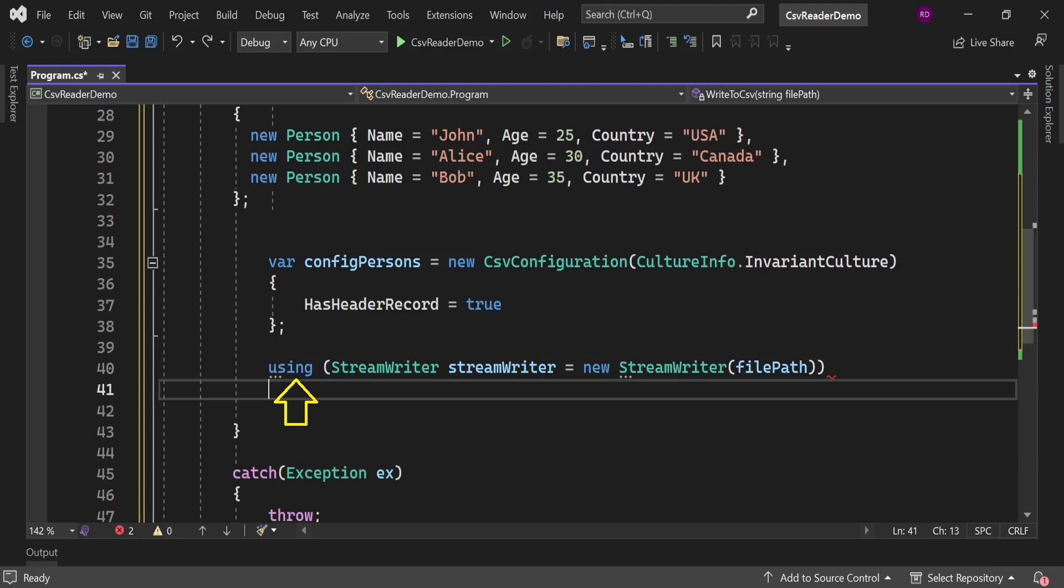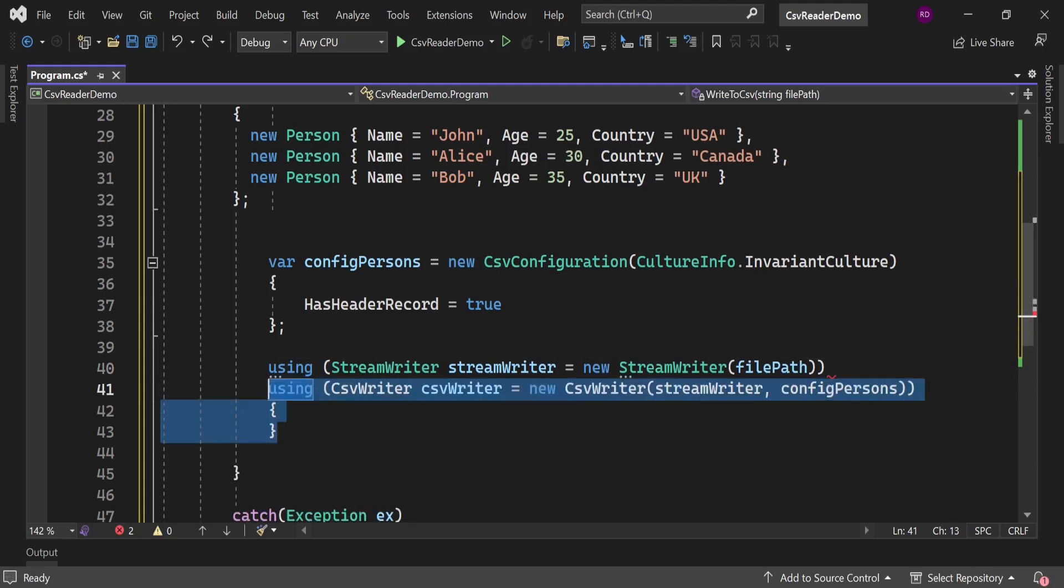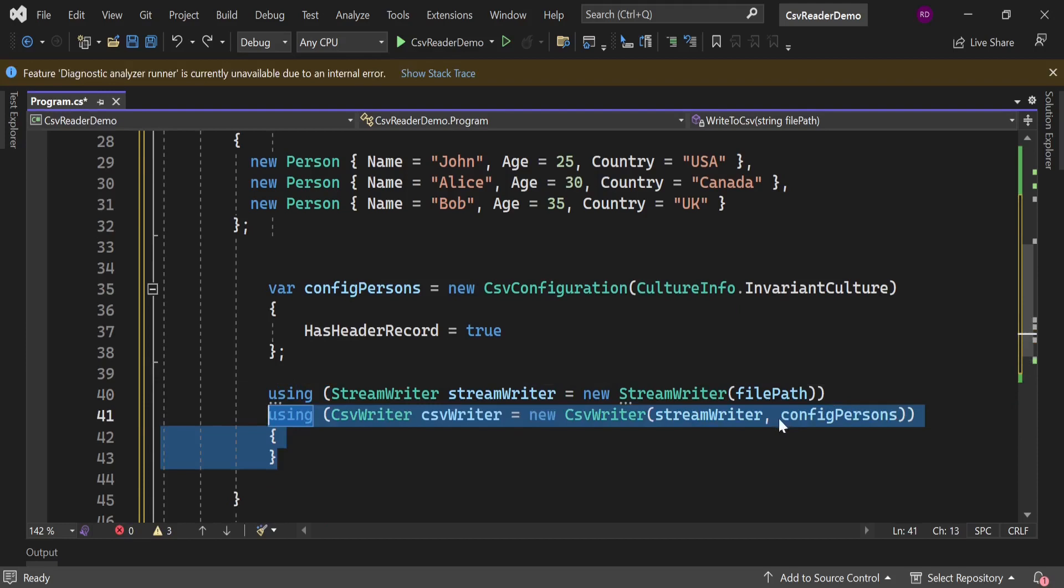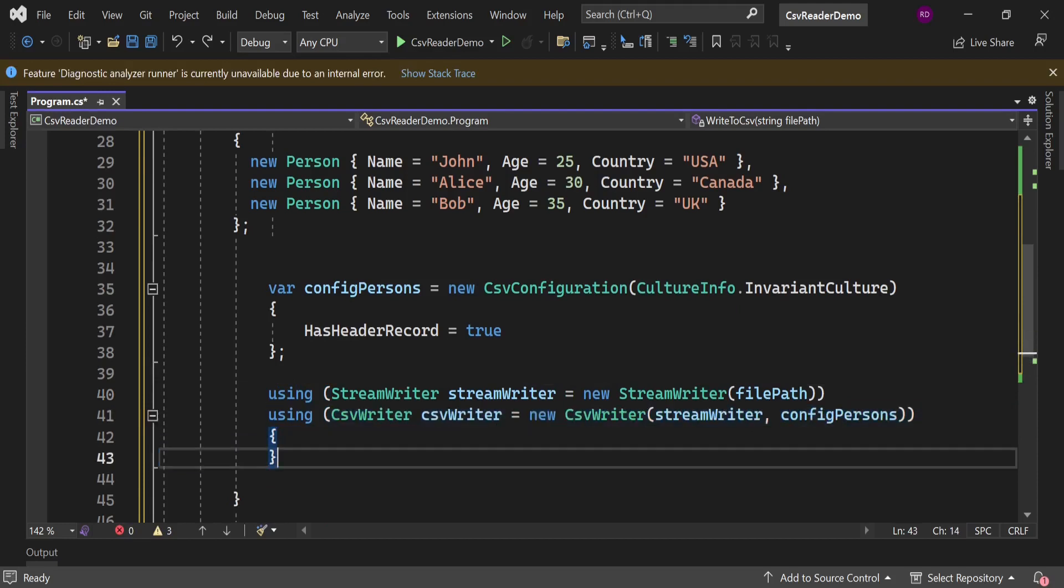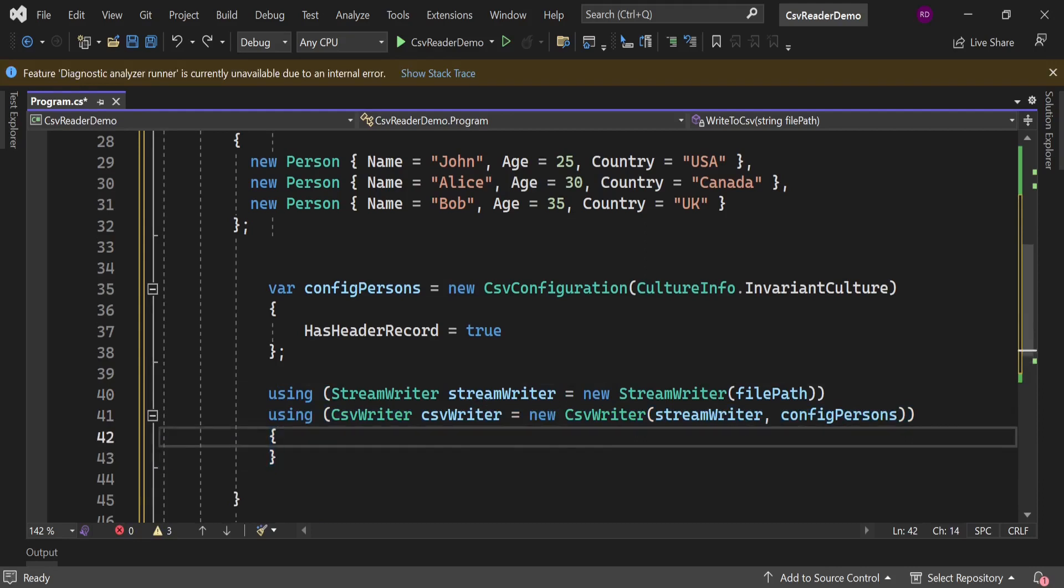This using keyword tells us not to worry about disposal of this object. Let's create an instance of CsvWriter. It will take two parameters here: one is StreamWriter and another one is the config option. Let's write this people data to file.